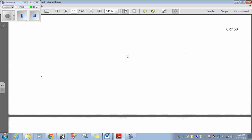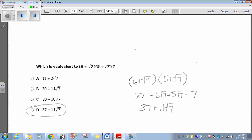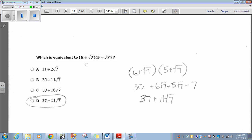Question 7: Which is equivalent to (6 plus radical 7) times (5 plus radical 7)? That's a binomial times a binomial; we can just FOIL this. 6 times 5 is 30. 6 times radical 7 is positive 6 radical 7. Radical 7 times 5 is positive 5 radical 7. Radical 7 times radical 7 is just 7. Combining like terms: 30 and 7 is 37, and 6 radical 7 plus 5 radical 7 is 11 radical 7. So the answer is 37 plus 11 radical 7, which is choice D.